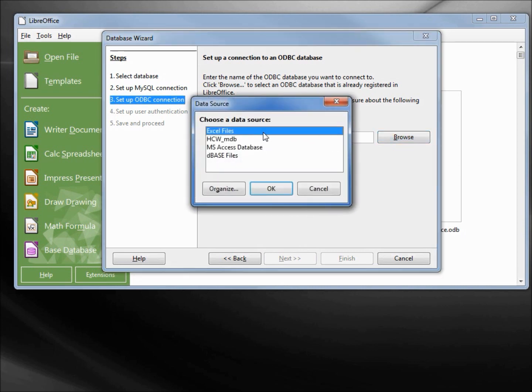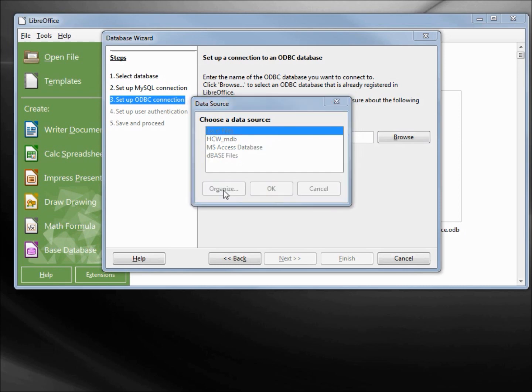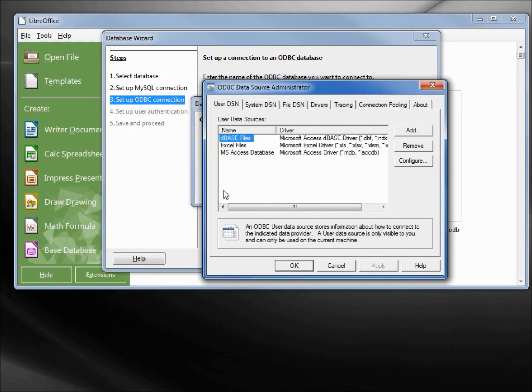Now it's asking me the name of the ODBC data source on our system. I'll click browse. We see we've got a couple already in here. We don't want any of those. We want to create our own, so I'm going to click on organize, and then from here I'm going to click Add.